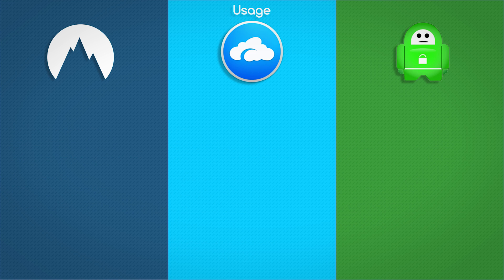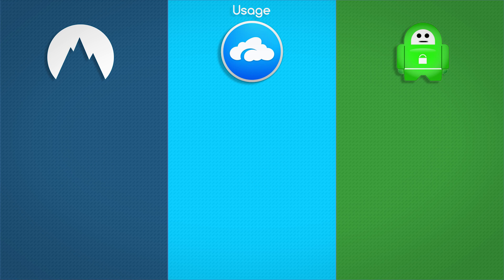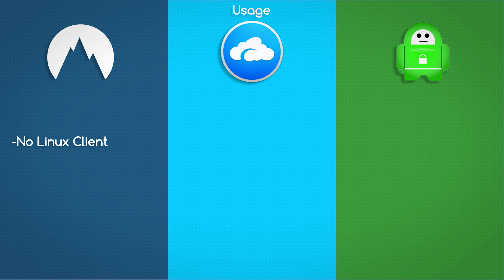On to usage, Nord scored 4 stars, AirVPN scored 4.5 stars, and Private Internet Access scored 4.5 stars. Nord did not offer a Linux client, that was the big thing about it. Outside of that, there really was no issues with NordVPN.